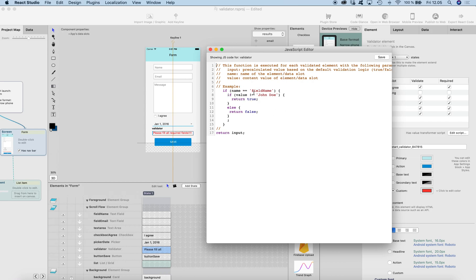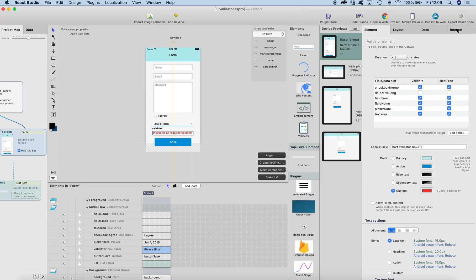In this case, the script works so that if the name variable contains the field name — which is the first field — and the value is different from 'John Doe', then we return true, meaning validation has passed. But if the value is 'John Doe', we return false, which means validation fails and it stops the whole interaction chain.